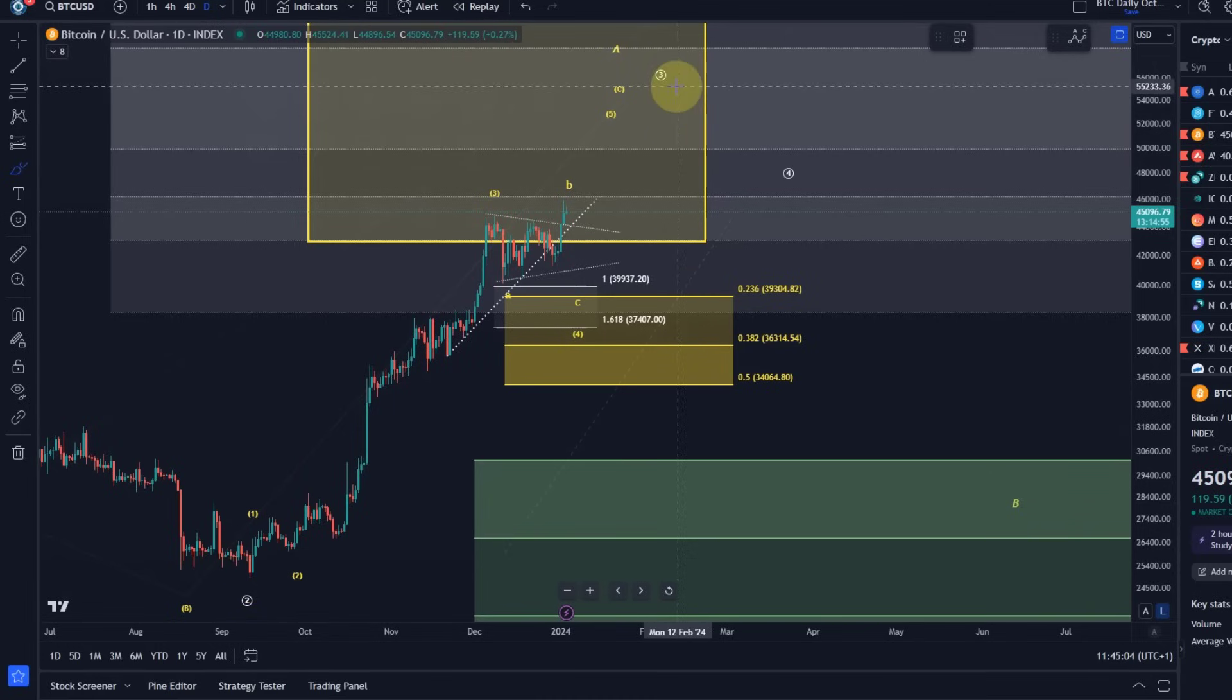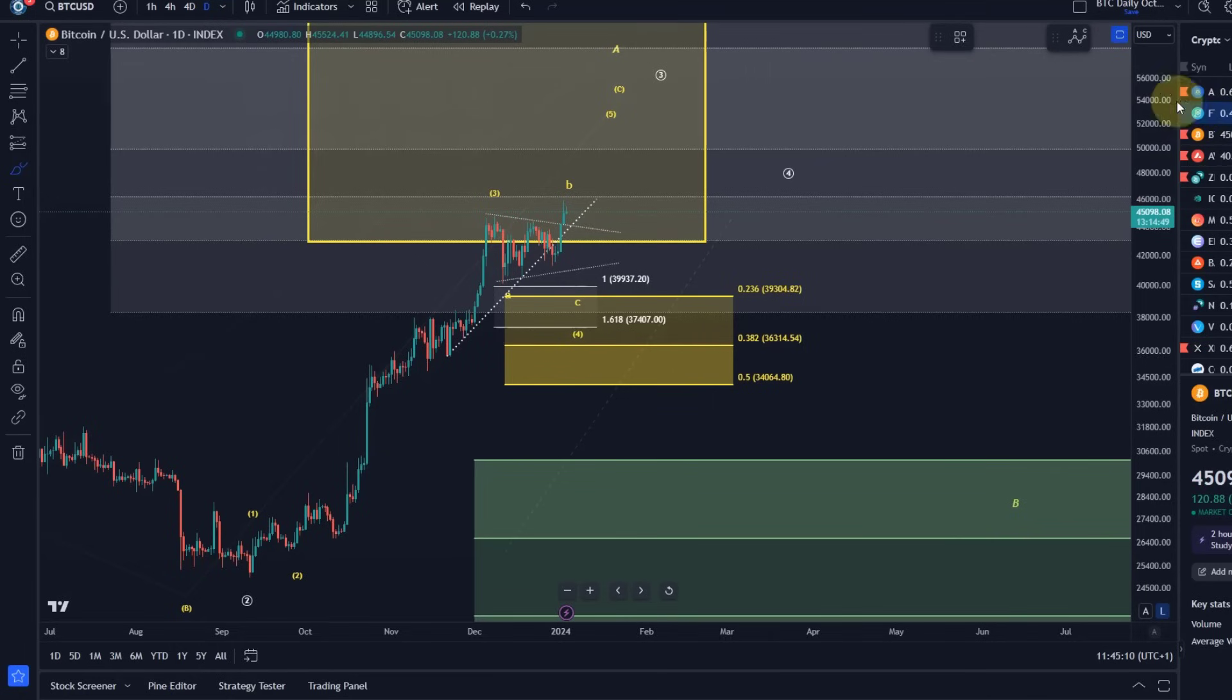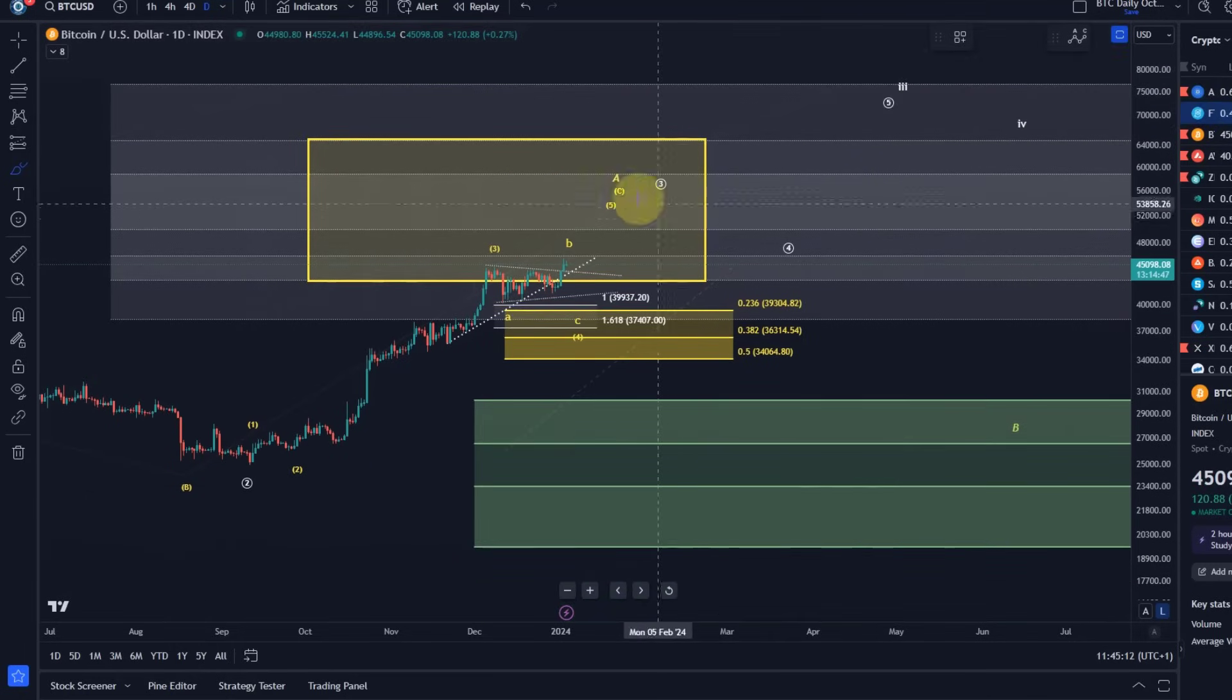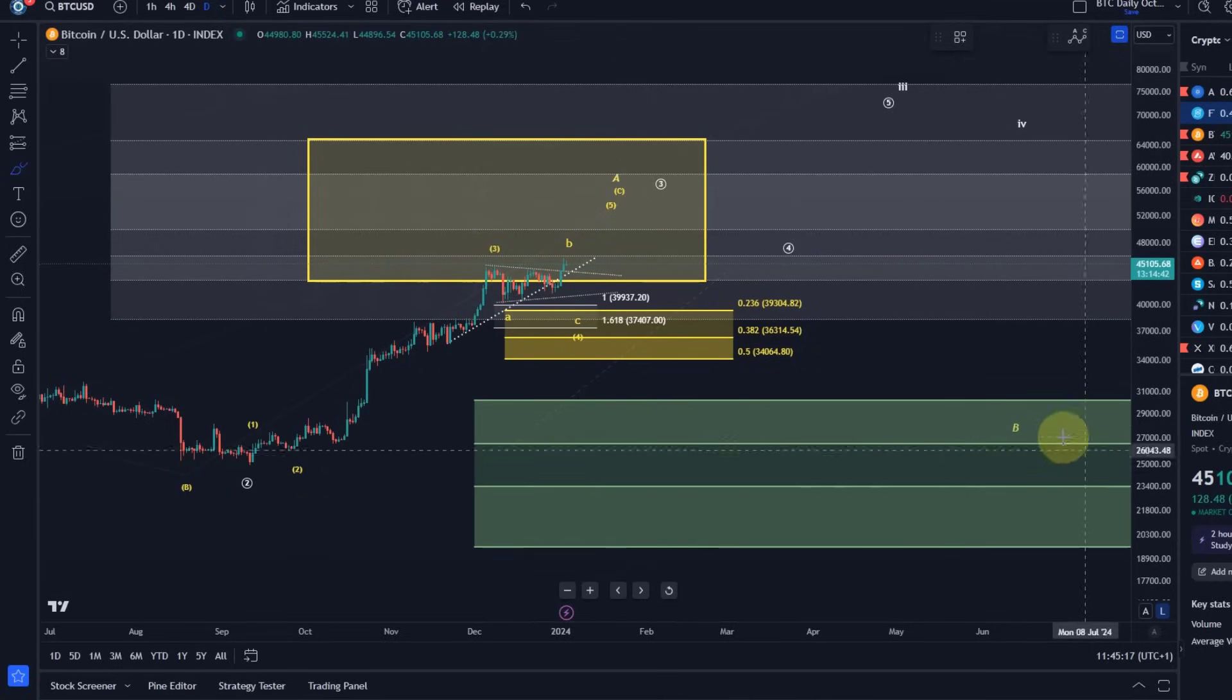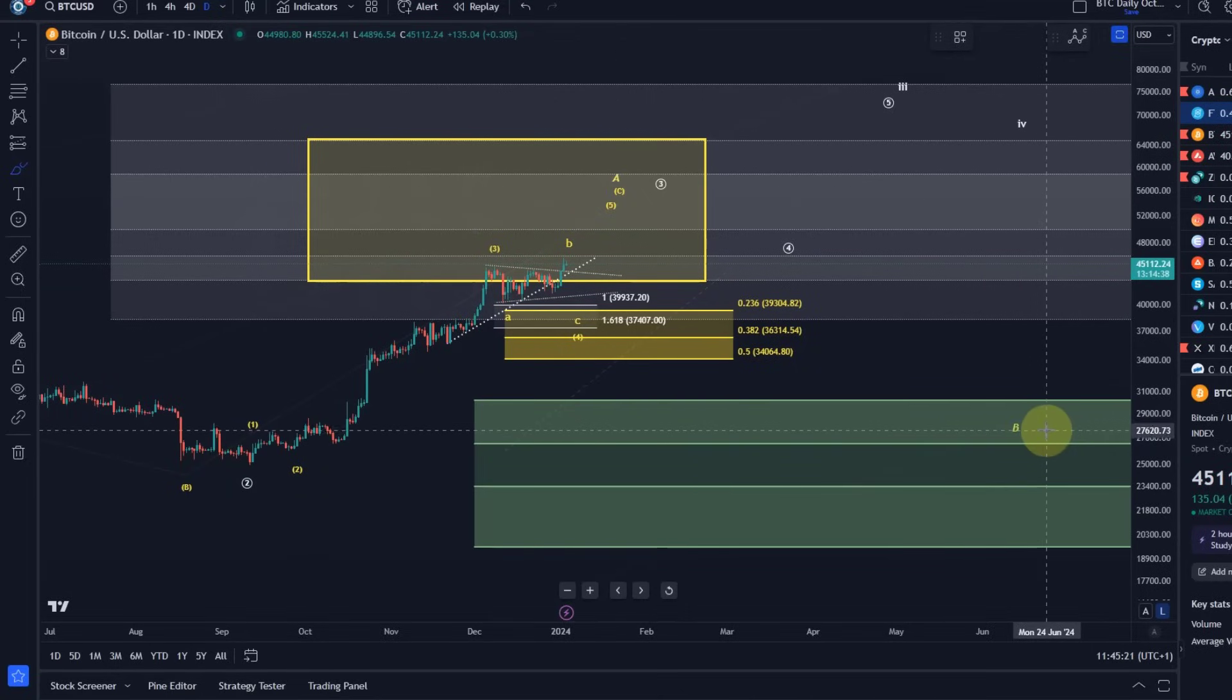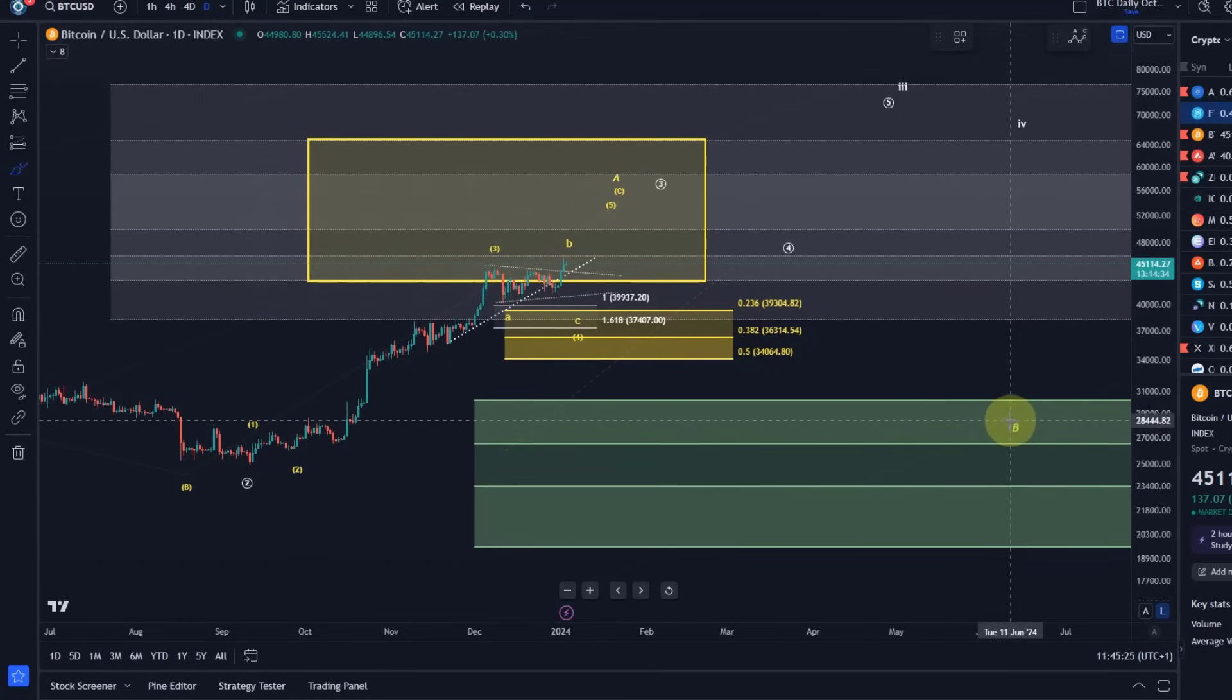In both scenarios that we're tracking, there's one scenario highlighted in white which should take us more directly to new all-time highs with only shallow pullbacks. And there's one in which we should get a deeper pullback, but also in a corrective format, which means it will still be part of a bullish market, just a deeper pullback in a so-called B wave.